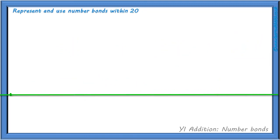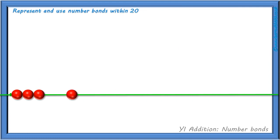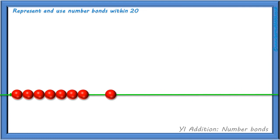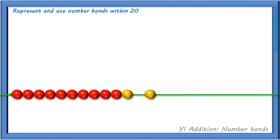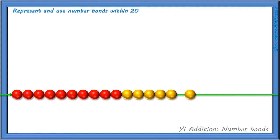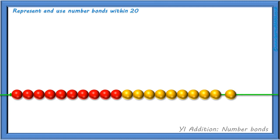How well did you do? Remember, you can keep practising if you need to until you're confident at recalling all of your number bonds. And remember, it's also a good idea now and again to go back and check you can remember past number skills too. But that's it from us for today — bye for now!